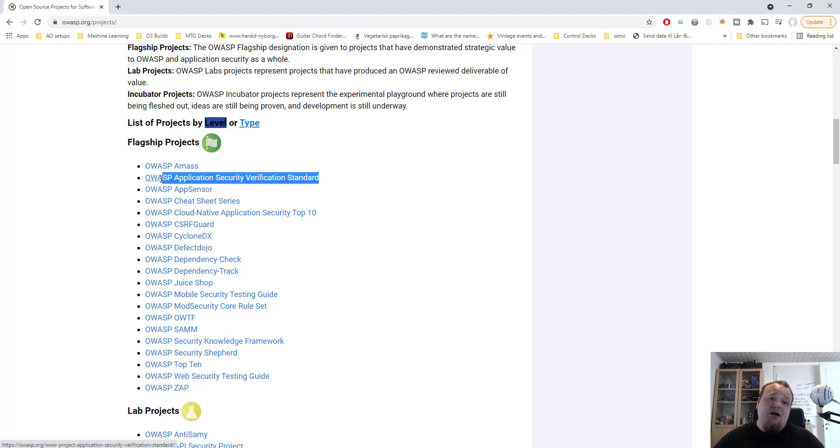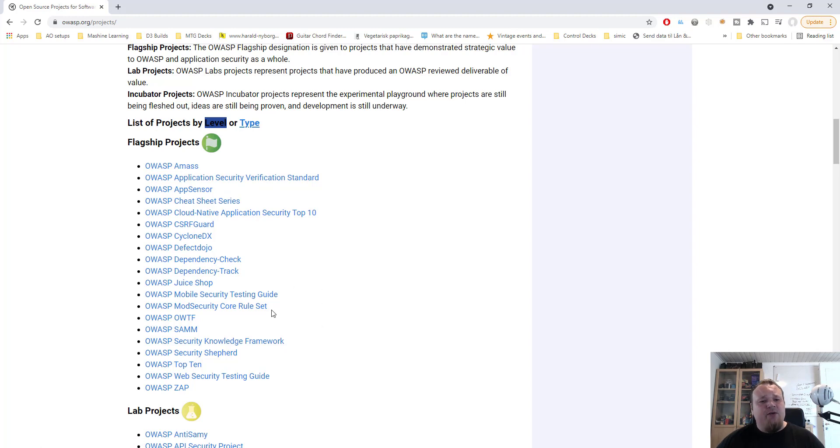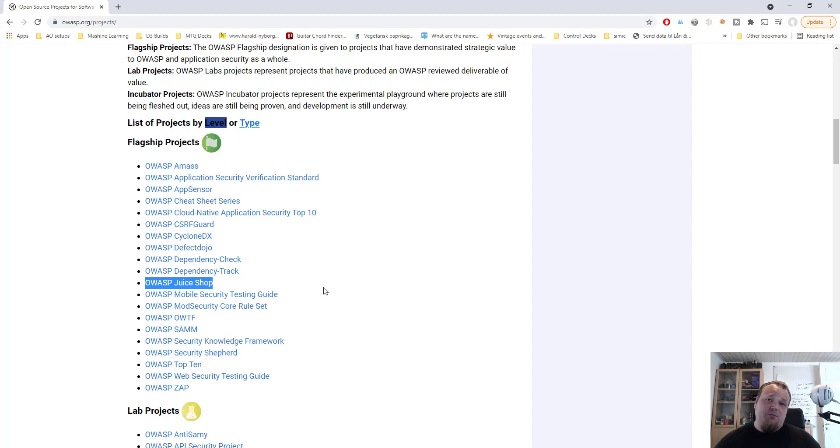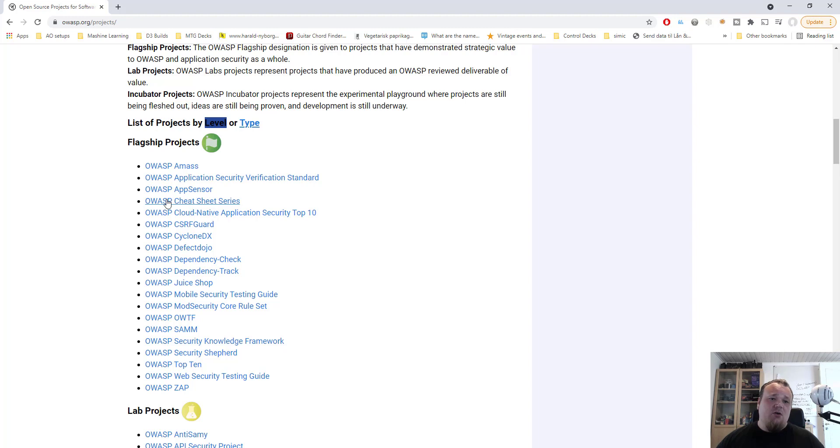Maybe a good deal of you also know the ASVS security standard from OWASP, and maybe some of you even heard about something called Juice Shop. So that's the three top projects I tend to see people know. Now this is of course just a short video about OWASP and how to use it. So let me just click on one of the links that I really like, which is called the OWASP Cheat Sheet Series.